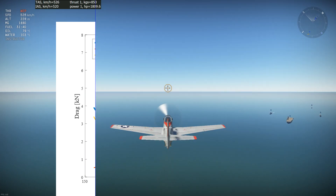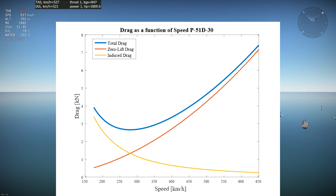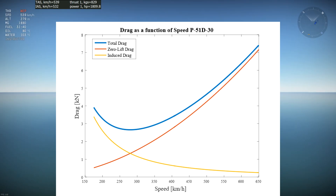Let's start with our first graph. This is a graph of the drag as a function of speed for the P-51D-30, which was built with the aircraft coefficients from the War Thunder flight model data files. The red curve represents the zero lift drag, which means all the drag that does not come from lift. Fuselage, tail, antennas, gears, and pylons all interact with the airflow and create zero lift drag.